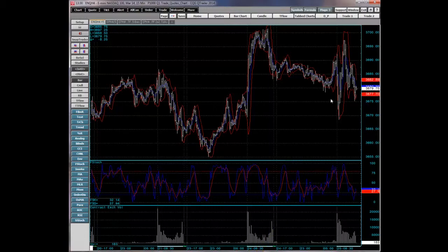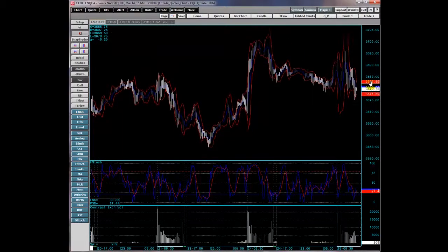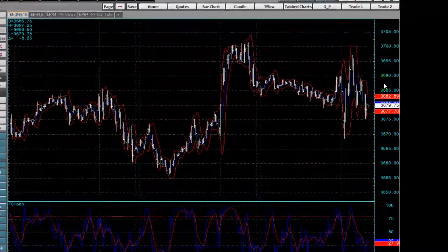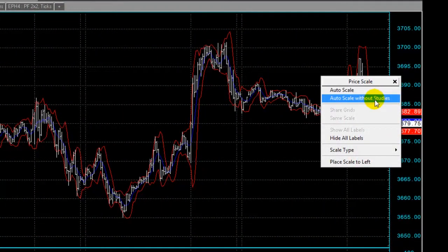You can expand the price scale by holding down your mouse and changing it. To bring it back to normal, right-click and choose Autoscale or Autoscale Without Studies. Autoscale Without Studies will only use the prices of the bars and not any studies. For example, if there was a 200-bar moving average out of view, you could choose Autoscale Without Studies and it will just use the price bars.